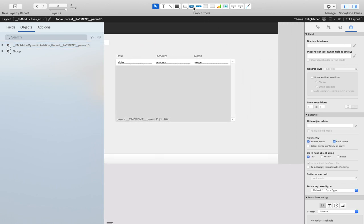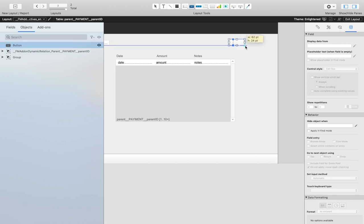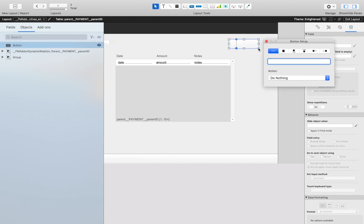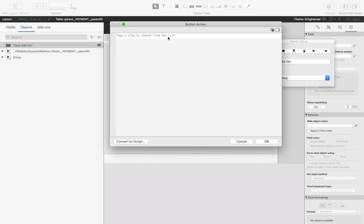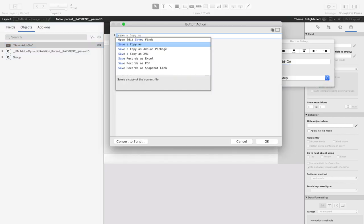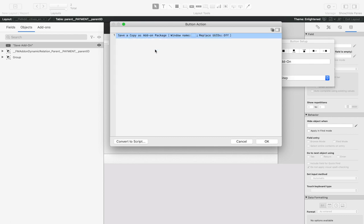This field and label will not be part of the add-on when they drag this onto their screen. Next, we're going to create a button that allows us to save the add-on. This is a simple button. It performs a single step, and that step is save a copy as add-on package.